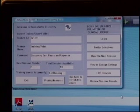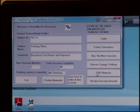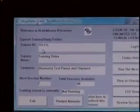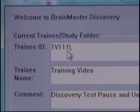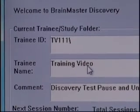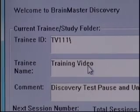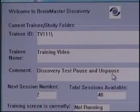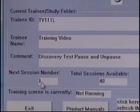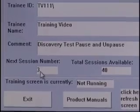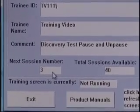First, it's possible to view the EEG using the built-in EDF Browser provided with the Discovery software. When you've done your acquisition — we're using a trainee ID of TV111, with the trainee name 'training video' — the comment says 'Discovery, Test, Pause and Unpause.' It's telling us that the next session number is three, meaning we've run two sessions: an Eyes Closed session for two two-minute recordings, and an Eyes Open session for two minutes.